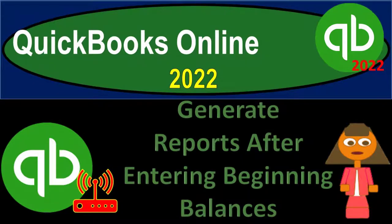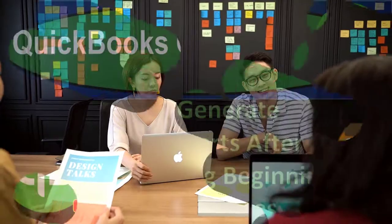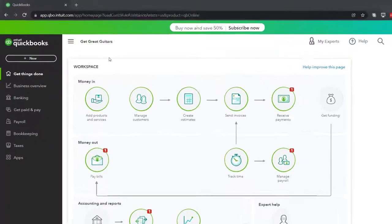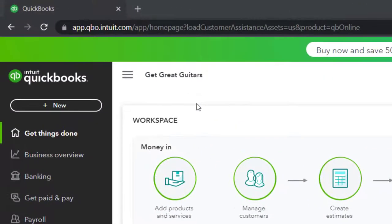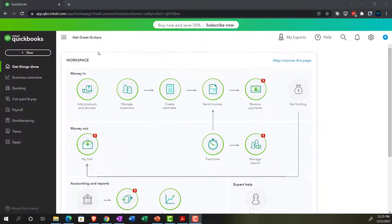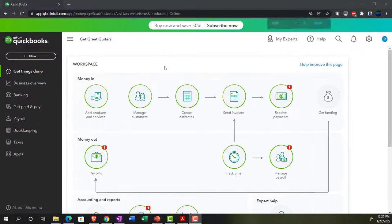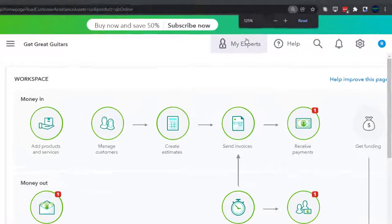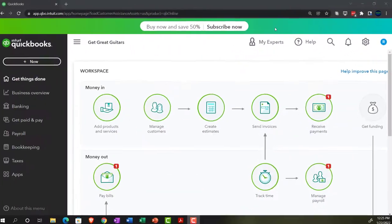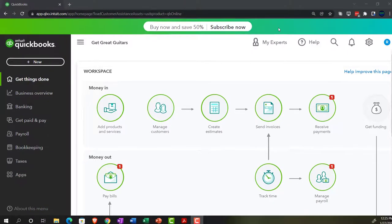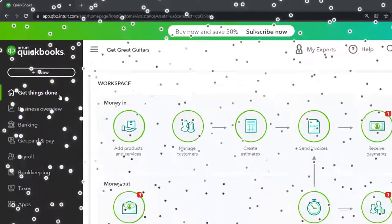QuickBooks Online 2022: generate reports after entering beginning balances. Here we are in our Get Great Guitars practice file that we set up with our free 30-day trial. Holding down Ctrl and scrolling up to get to 125%. We're currently in the homepage, otherwise known as the Get Things Done page.